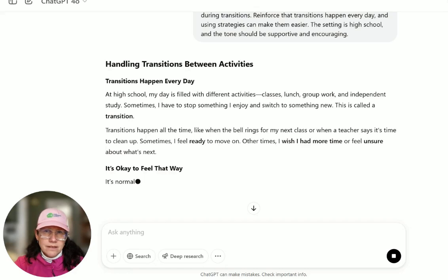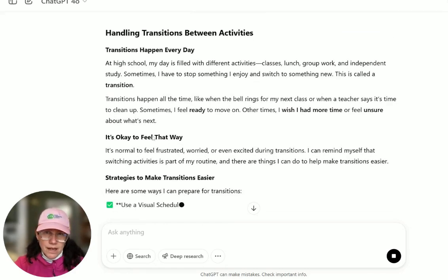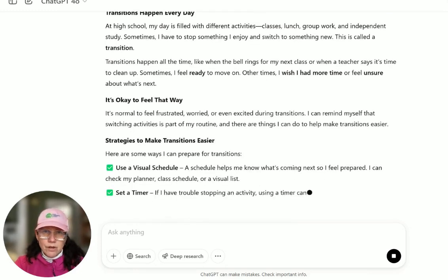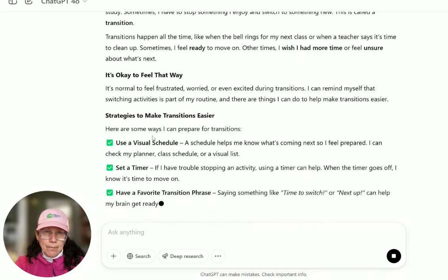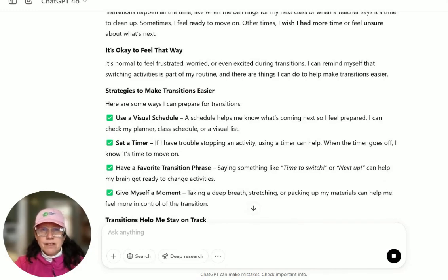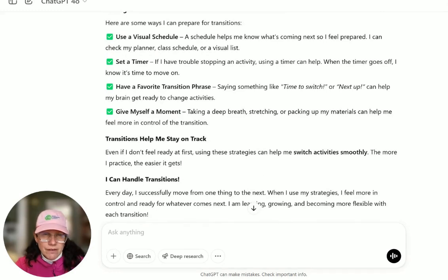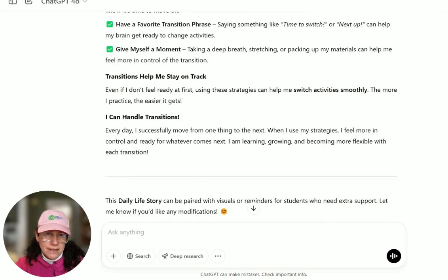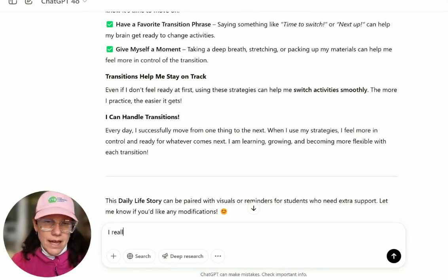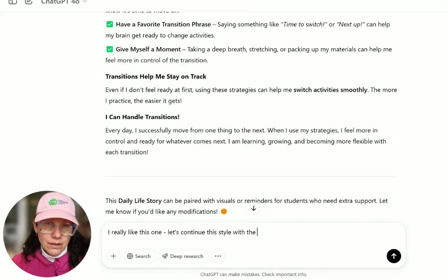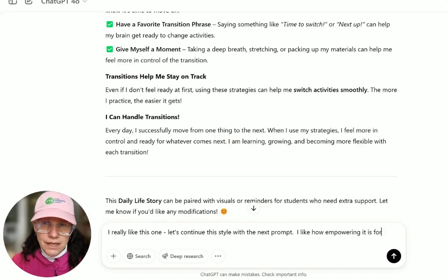The story 'Handling Transitions' for high school begins: my day is filled with different activities. Sometimes I have to stop and switch to something new — this is called a transition. They happen all the time. It's normal to feel frustrated, worried, or even excited during transitions — it's part of my routine. Strategies include using a visual schedule, setting a timer, having a favorite transition phrase, and giving myself a moment. Transitions help me stay on track; the more I practice, the easier it gets. Every day I successfully move from one thing to the next. When I use my strategies, I feel more in control and ready for whatever comes next. I'm learning, growing, and becoming more flexible. I like those kinds of empowering endings.